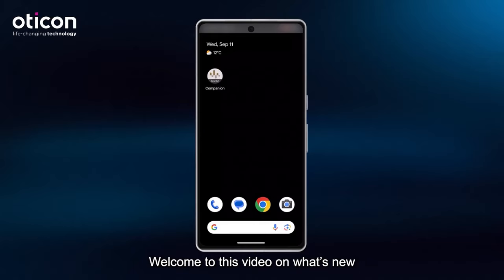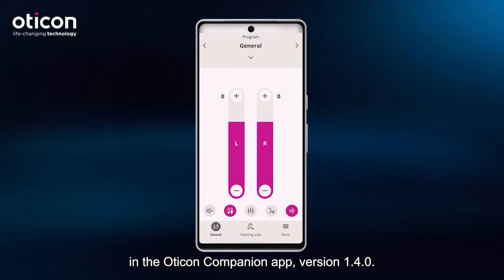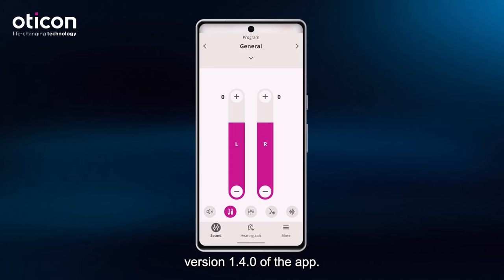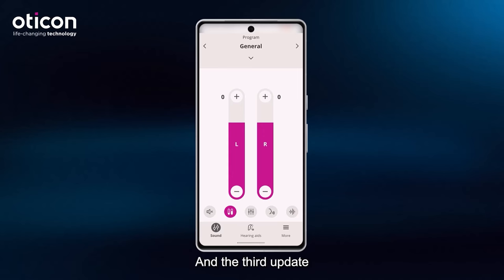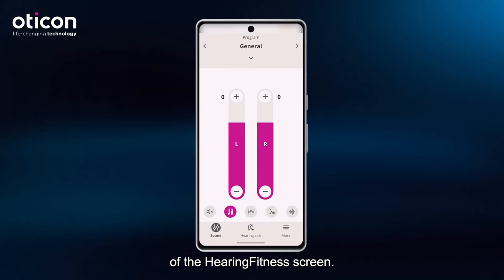Welcome to this video on what's new in the Oticon Companion app version 1.4.0. There are three updates to version 1.4.0 of the app. The first update is regarding the program selector. The second update, which applies to Android only, is the Keep Connection update. And the third update is to the monthly view of the Hearing Fitness screen.